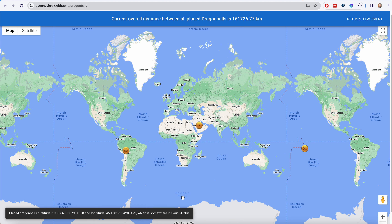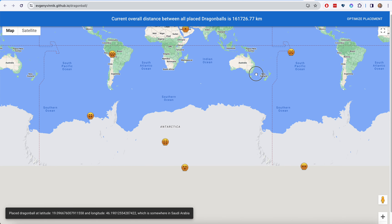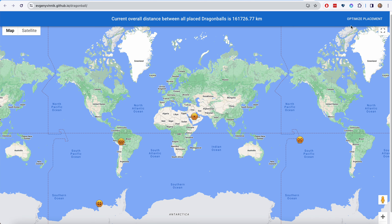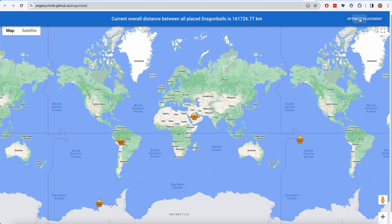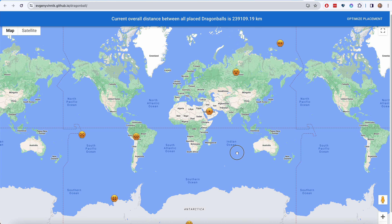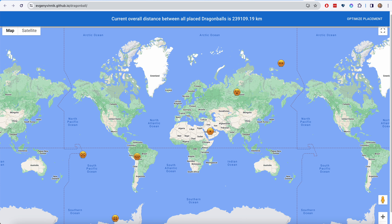I select in Saudi Arabia, select the others — they end up somewhere in Antarctica. It happens. Let's optimize their placement. Total distance is increasing. I think I can optimize even more.